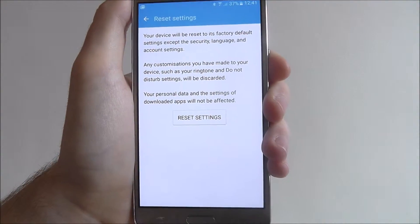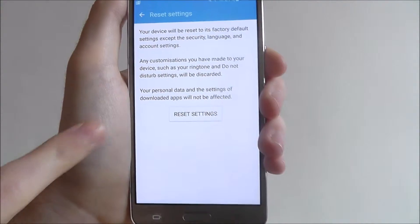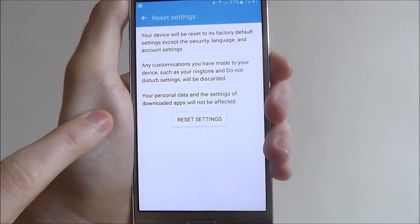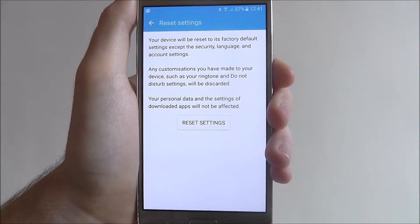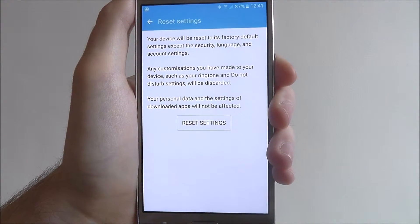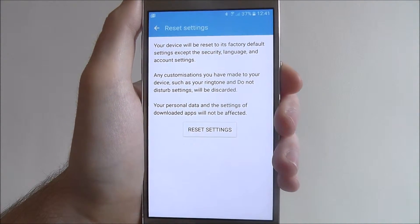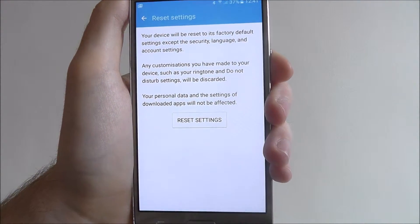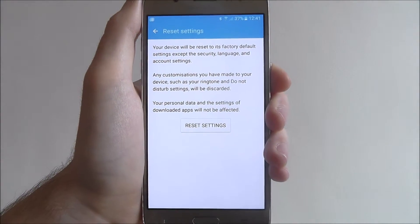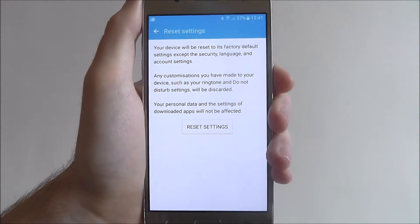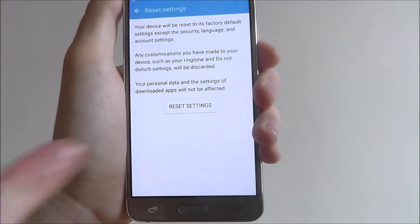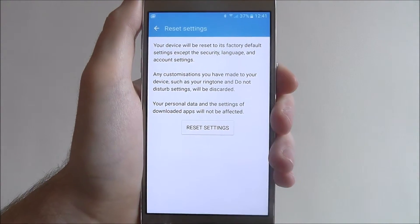As you can see, it'll say here what it actually does. Things like your personal data and the settings of downloaded apps won't be affected, but things like ringtones and do not disturb — anything that you've added extra — will be removed. Just press Reset Settings.